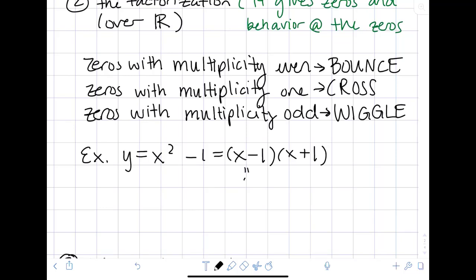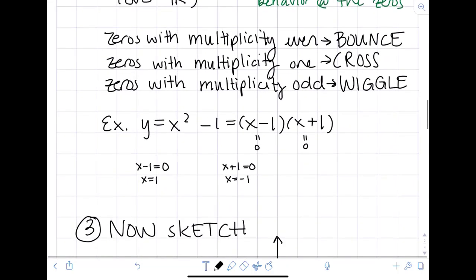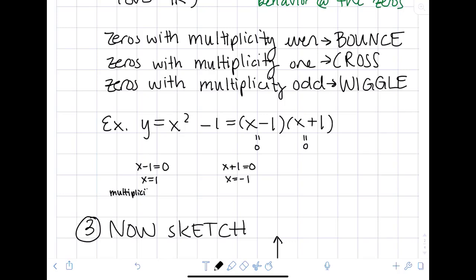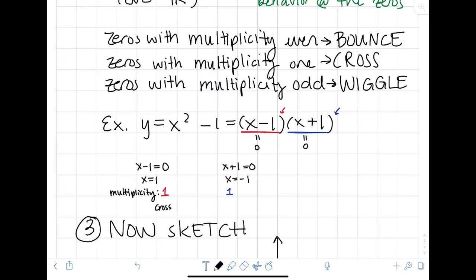Let's look at our example and identify zeros and multiplicities. The zeros come from setting each factor equal to zero: x minus 1 gives zero x equals 1, and x plus 1 gives x equals negative 1. Looking at the powers, both factors have no written exponent, so both have multiplicity one. That means the function will be crossing at each of those zeros.